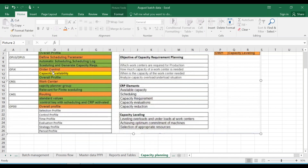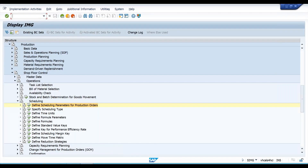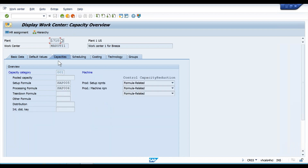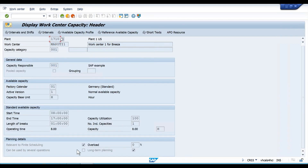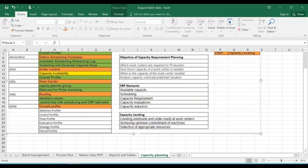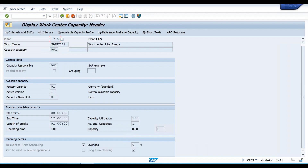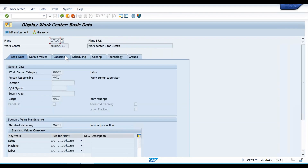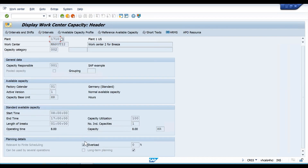We have just done order control. At the work center level, we go over there. We have Maruti One and Maruti Two - this is already maintained for us. Under the machine, we have the 'relevant to finite scheduling' check mark. This should be available - if you don't put a check mark on relevant to finite scheduling, it will again not do the capacity for you because it will treat it as unlimited. We both have a check mark on relevant to finite scheduling.